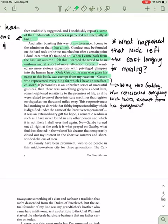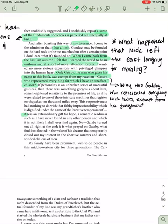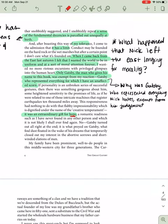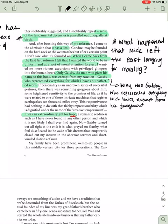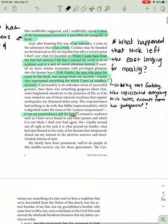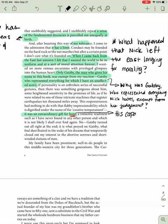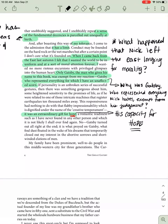If personality is an unbroken series of successful gestures, then there was something gorgeous about him. Some heightened sensitivity to the promises of life. As if you were related to one of those intricate machines that register earthquakes 10,000 miles away. This responsiveness had nothing to do with that flabby impressionability which is dignified under the name of creative temperament. It was an extraordinary gift for hope. There's that word again. A romantic readiness such as I have never found in any other person and which it is not likely I shall ever find again. So why is Gatsby exempt? His capacity for hope.